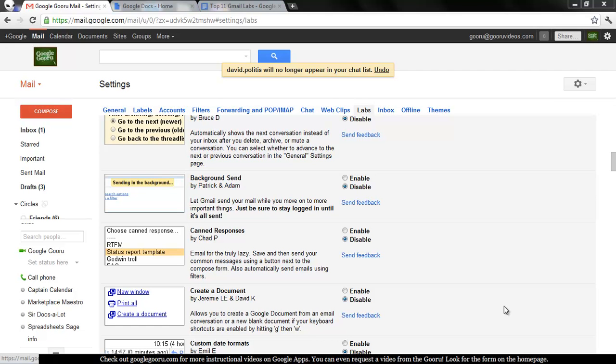Welcome back to Google Guru and our Top Gmail Labs series. Today we're going to talk about canned responses, which is truly one of the most popular Gmail Labs.